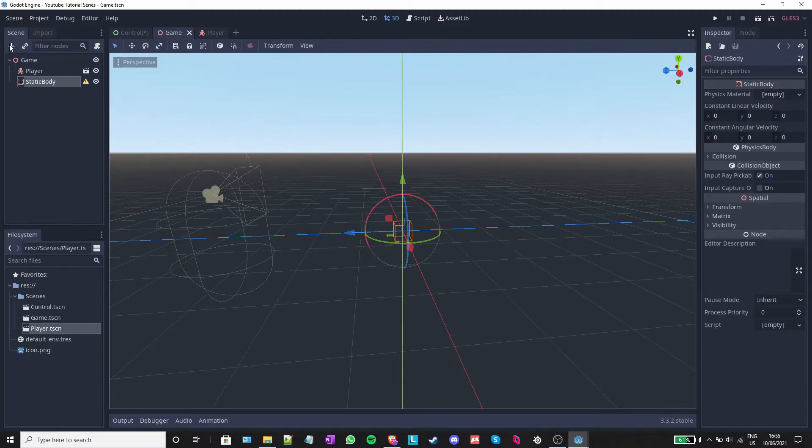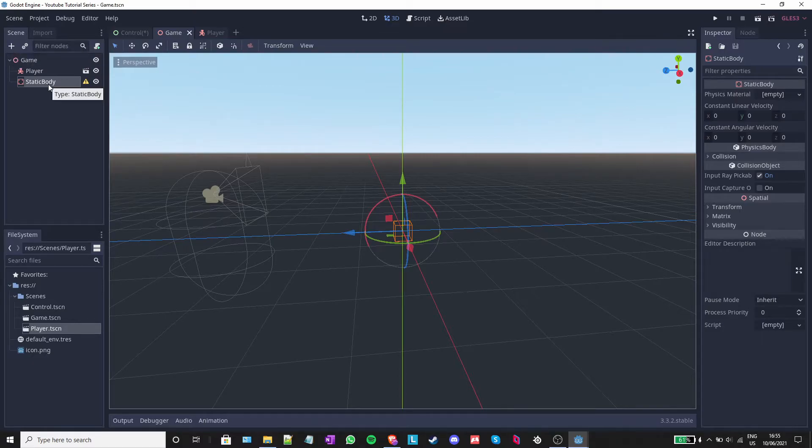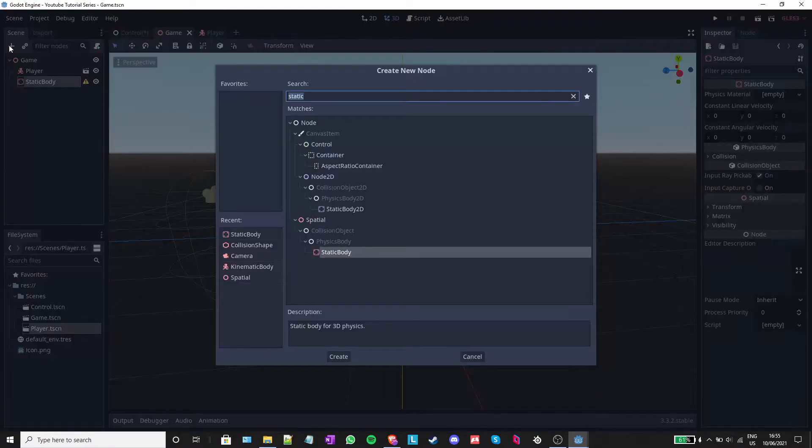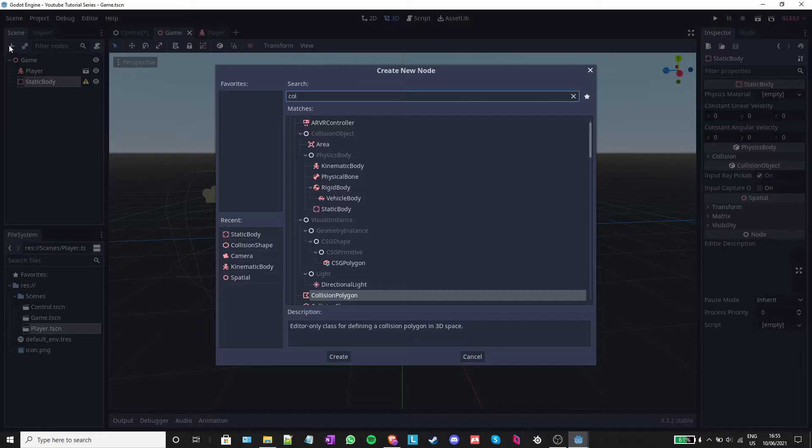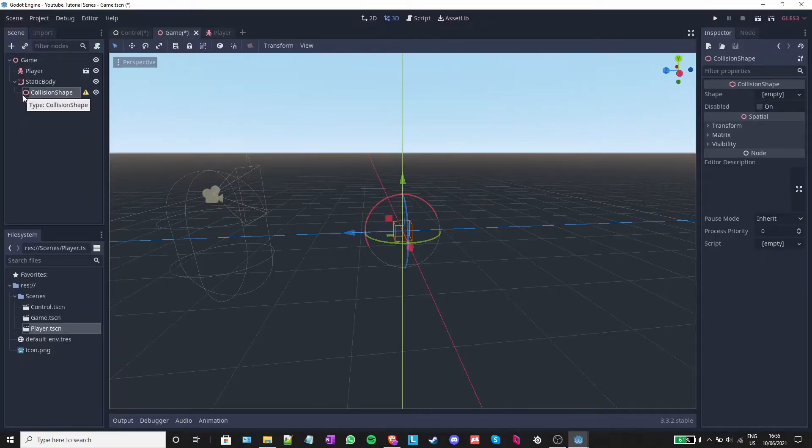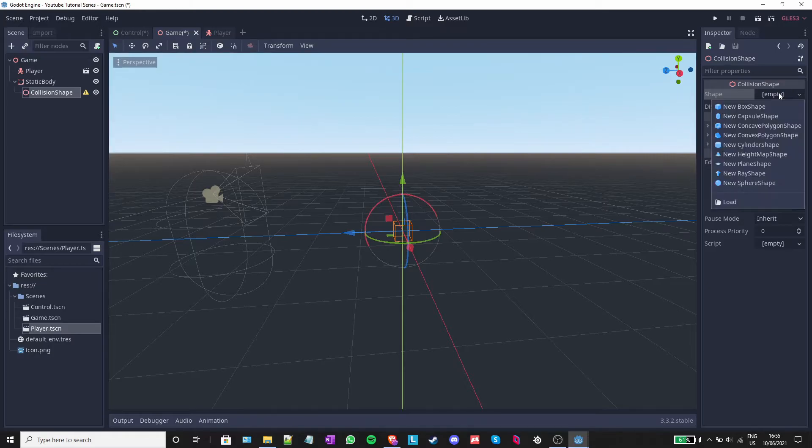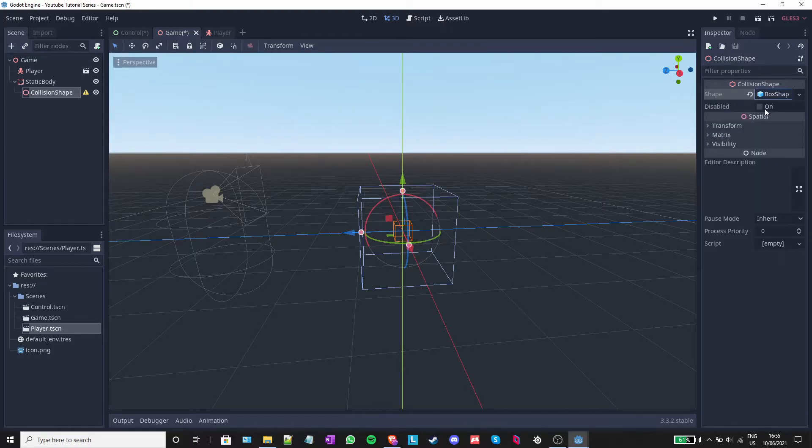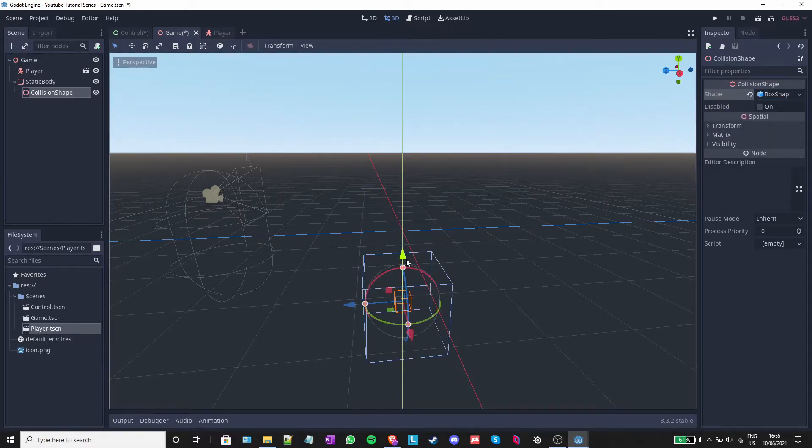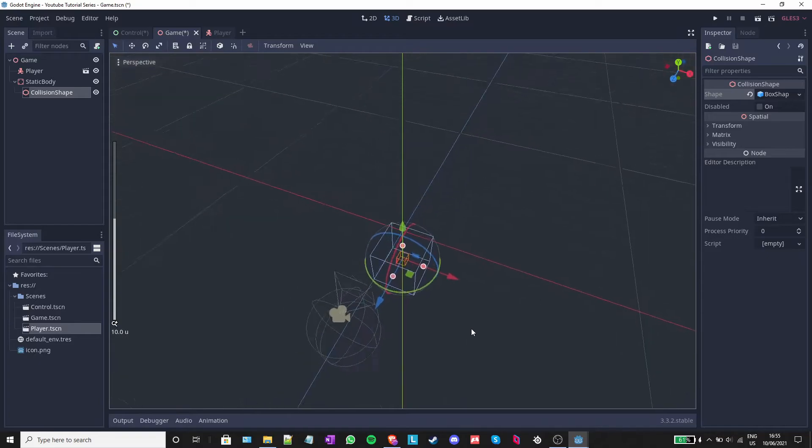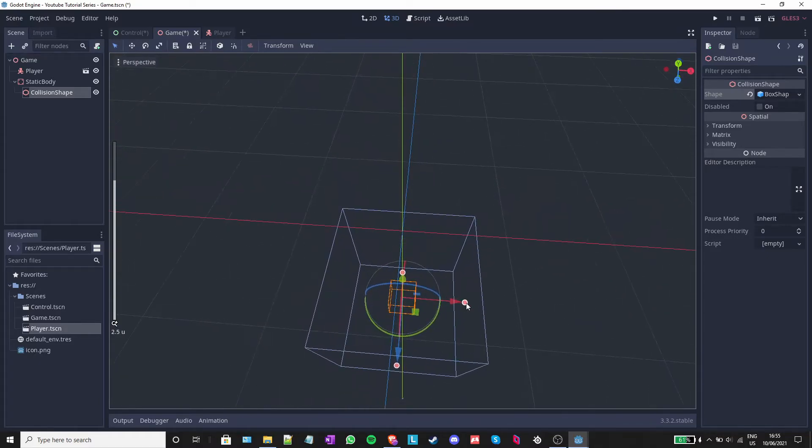Next, I will click again on the plus sign, making sure that I have the static body node selected and add a collision shape. With the collision shape selected, I will go to the menu on the right, click on empty in the shape parameter and add a new box shape. I will move this box shape down a bit and also change its size by dragging those little dots on the side.